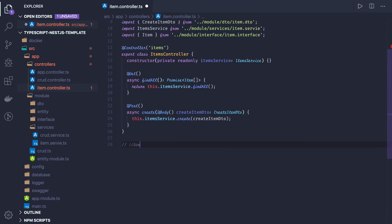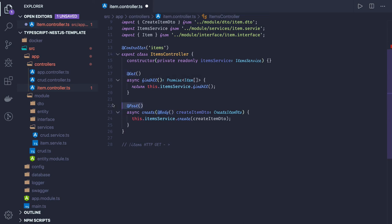The ItemService can be injected into the ItemController. Whenever an HTTP GET request comes in for '/items', it is intercepted by the controller and forwarded to the service. The service deals with all the ORM components — getting data from MongoDB, MySQL, or any database. We use annotations like @Get and @Post. If you're from a Java background and have worked on Spring Boot, this is similar to Spring annotations for creating REST endpoints.